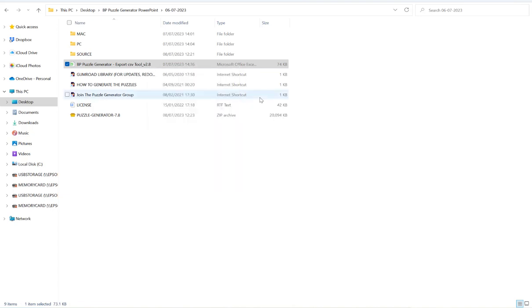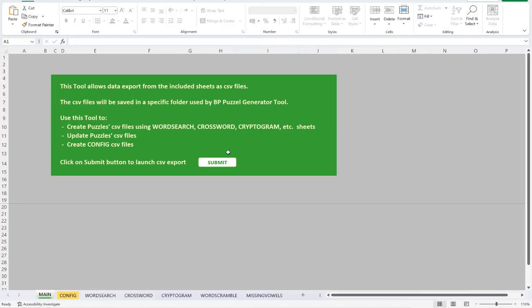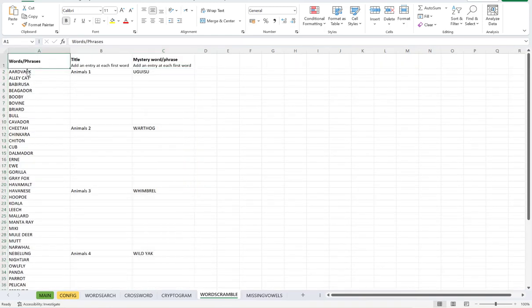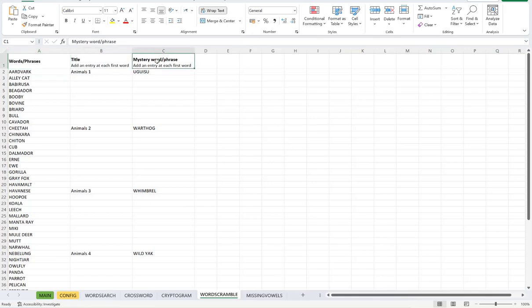So if we open that in Excel and then down the bottom, click word scramble, which will bring us to this sheet here. Now there are three columns here, which is our words and phrases, our titles and our mystery word slash phrase.